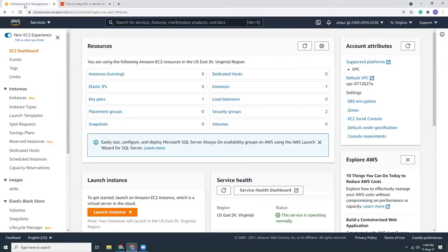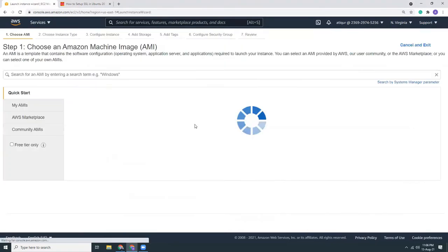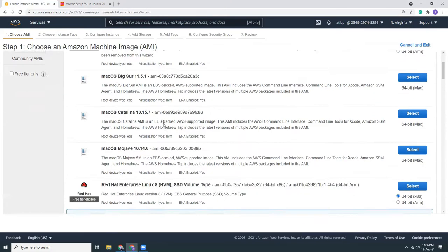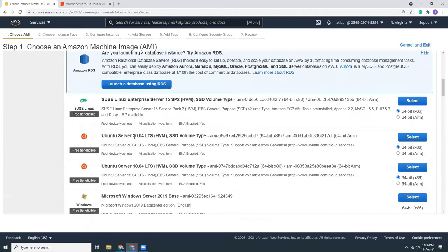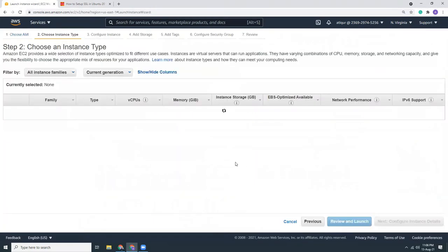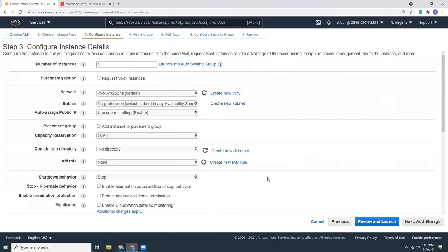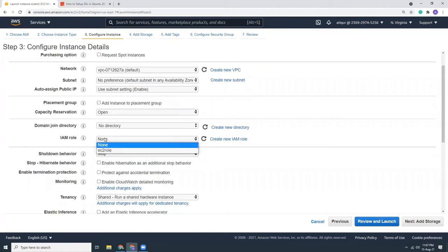I am in my EC2 dashboard, so let's create a new instance and set up a new Ubuntu server. First, launch instance. We are not going to choose Amazon Linux 2 but we are going to choose Ubuntu, that is Ubuntu 20.04 LTS. Then what I am going to do is I'm going to select the T2 micro, the free tier instance type.